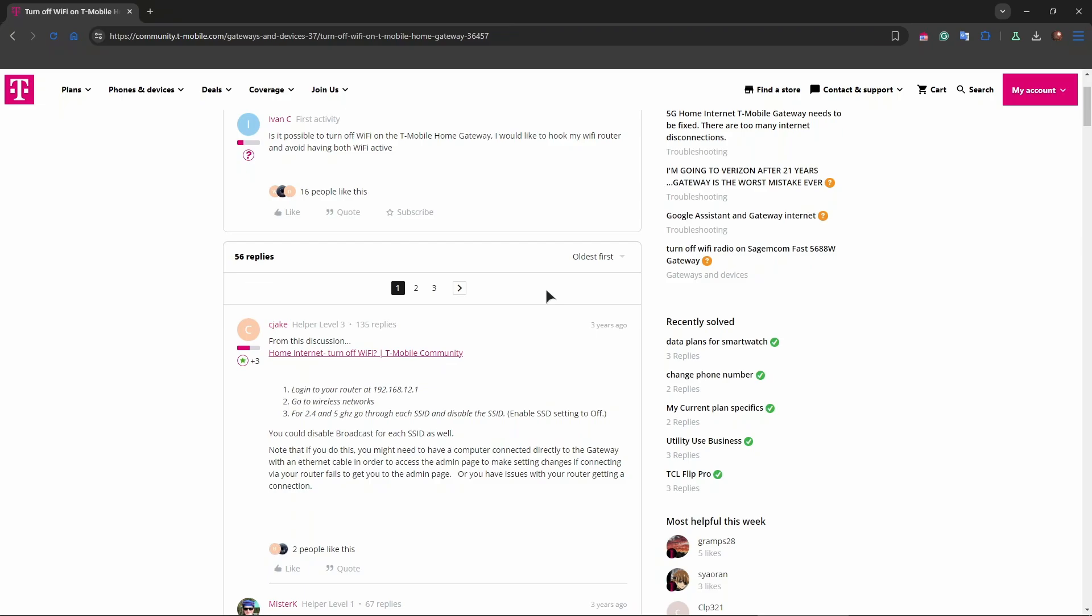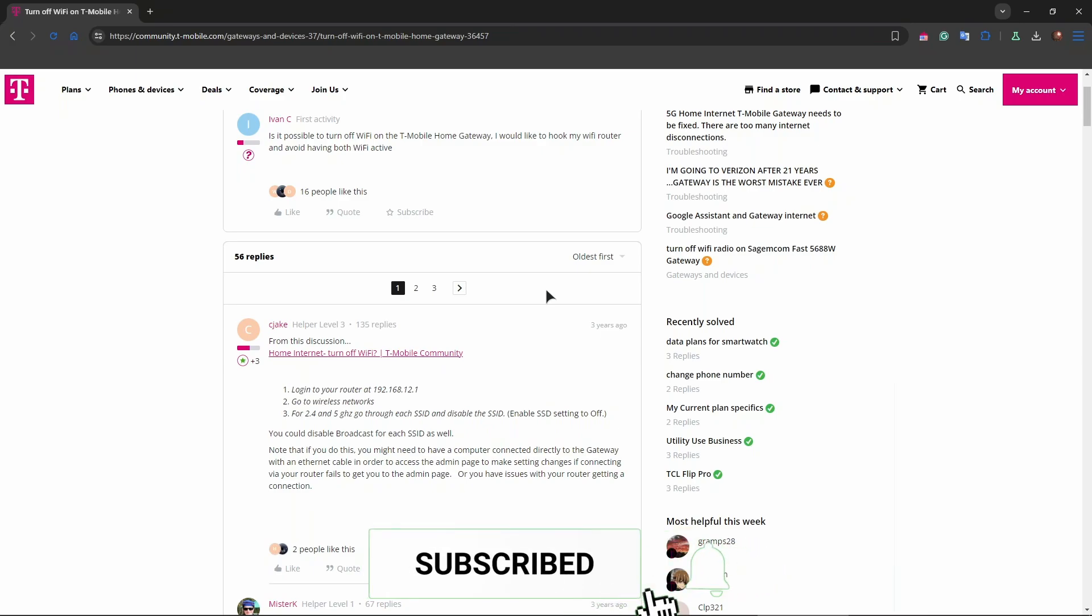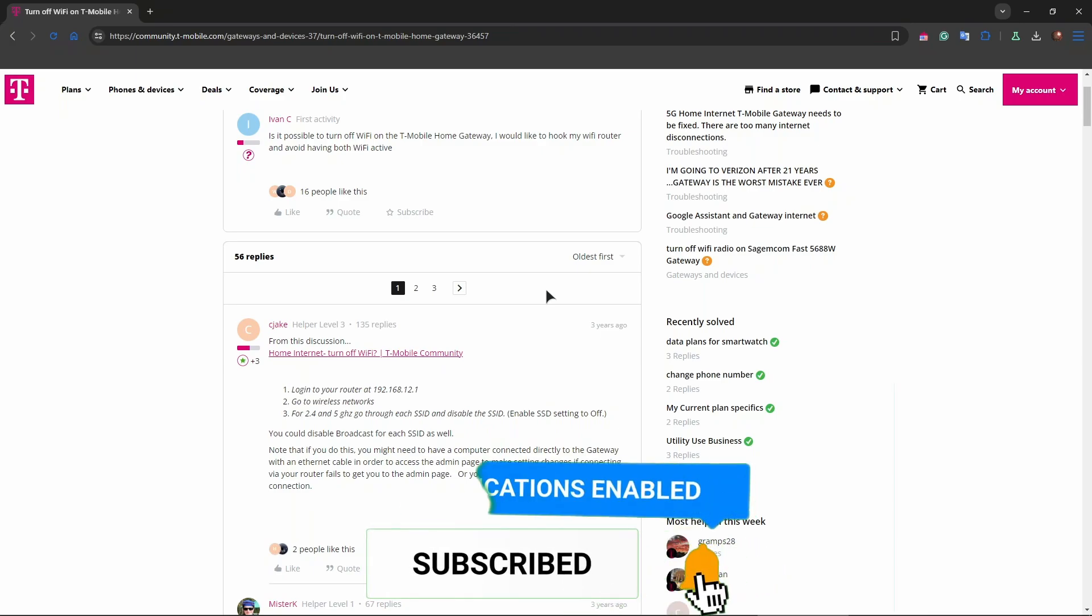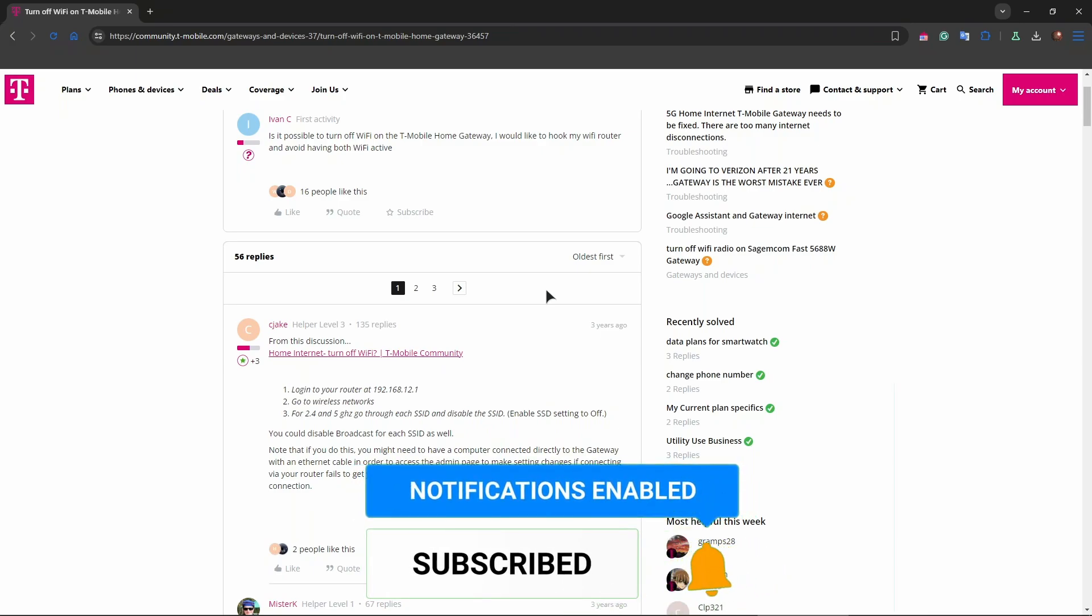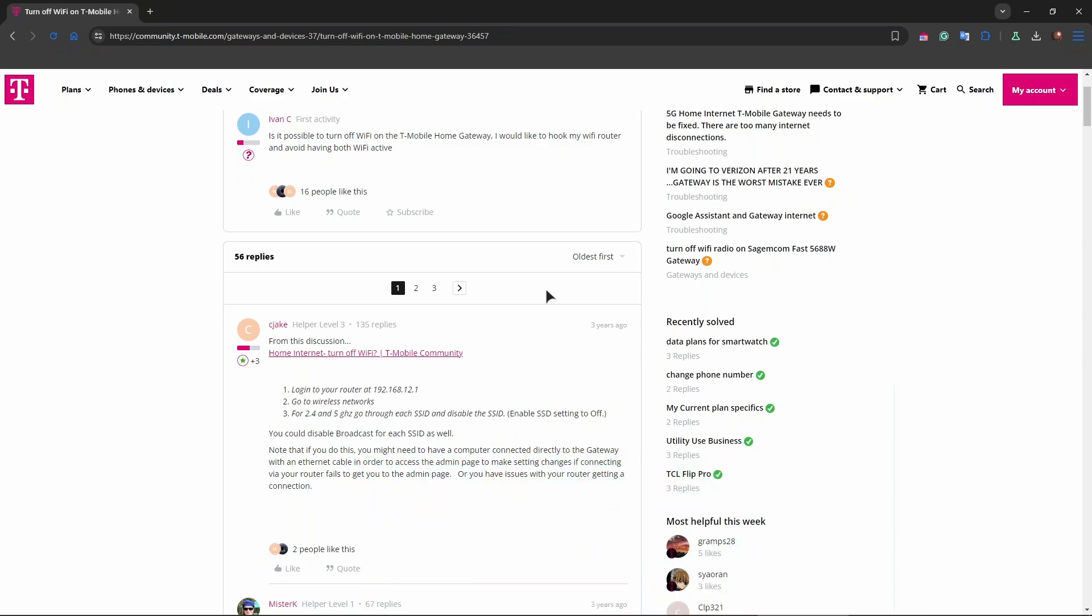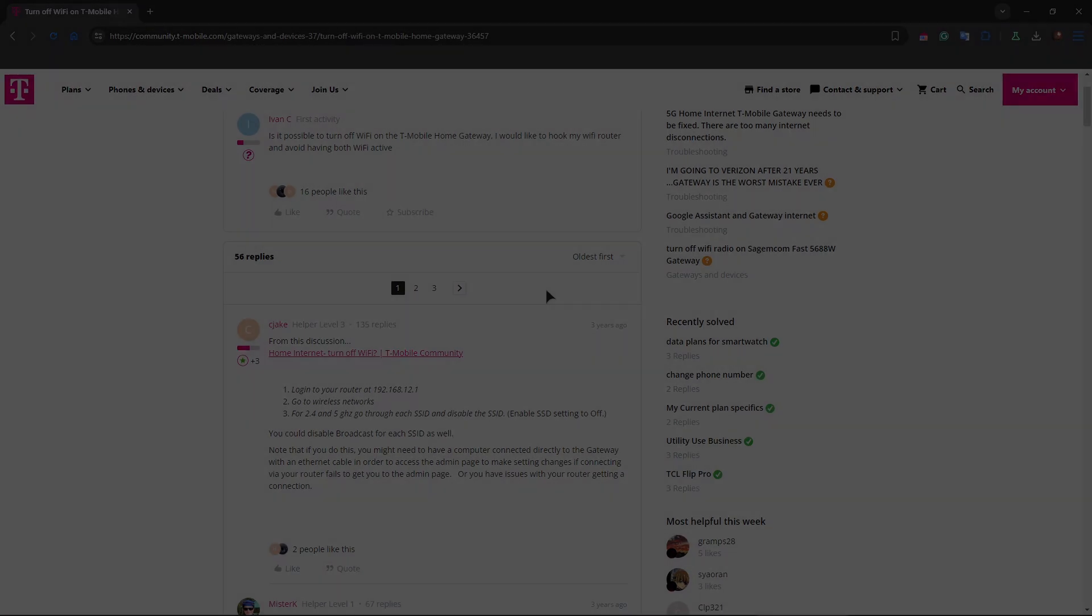Hopefully this helps, guys. These methods will allow you to turn off the Wi-Fi on your T-Mobile Home Internet gateway while keeping the device powered on for other users, such as wide internet connection. Thank you for watching this tutorial. Like the video, and I will see you very soon.